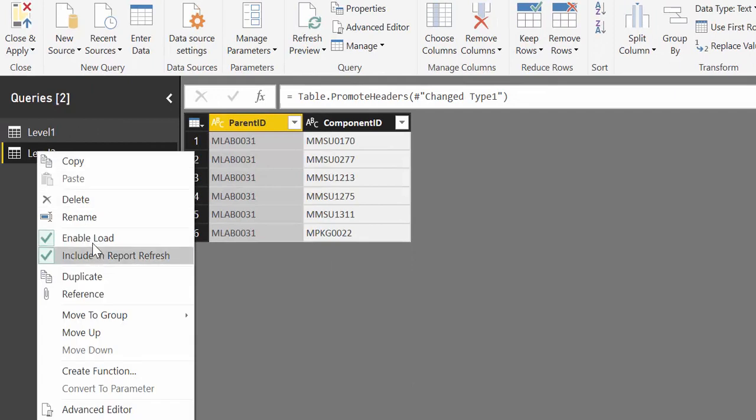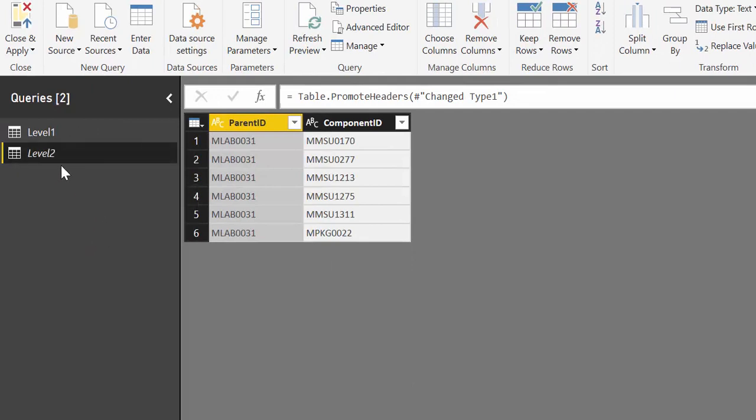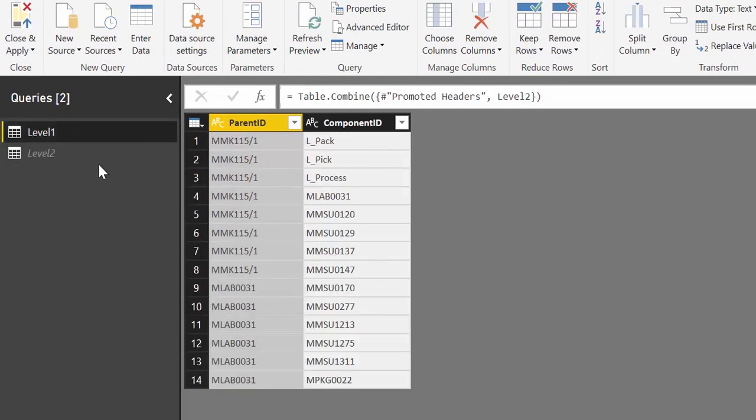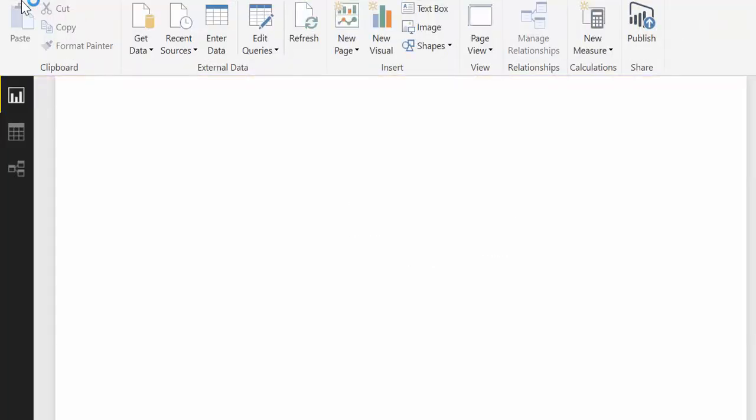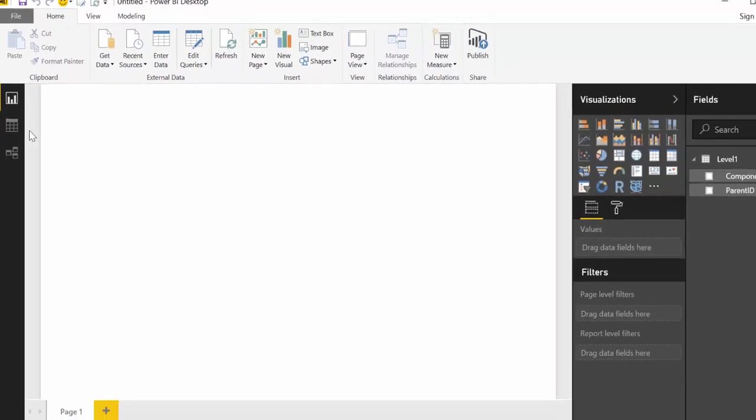And we are not going to load level 2. We don't need that. We only need this one. So let's close and apply. And let it load.